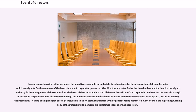In a stock corporation, non-executive directors are voted for by the shareholders and the board is the highest authority in the management of the corporation. The board of directors appoints the chief executive officer of the corporation and sets out the overall strategic direction. In corporations with dispersed ownership, the identification and nomination of directors that shareholders vote for or against are often done by the board itself, leading to a high degree of self-perpetuation.